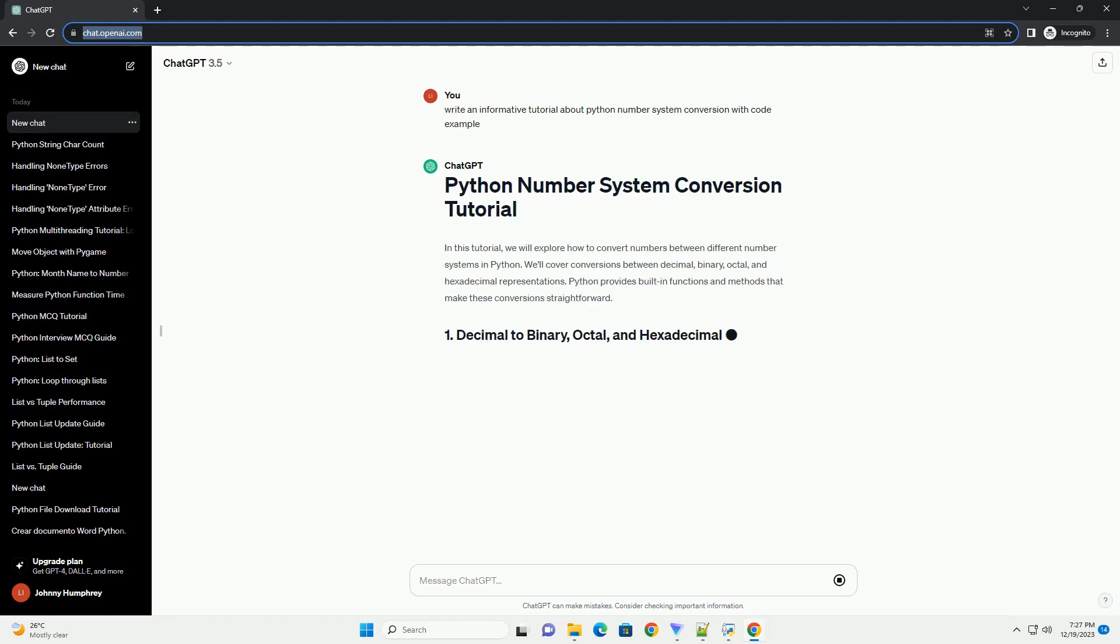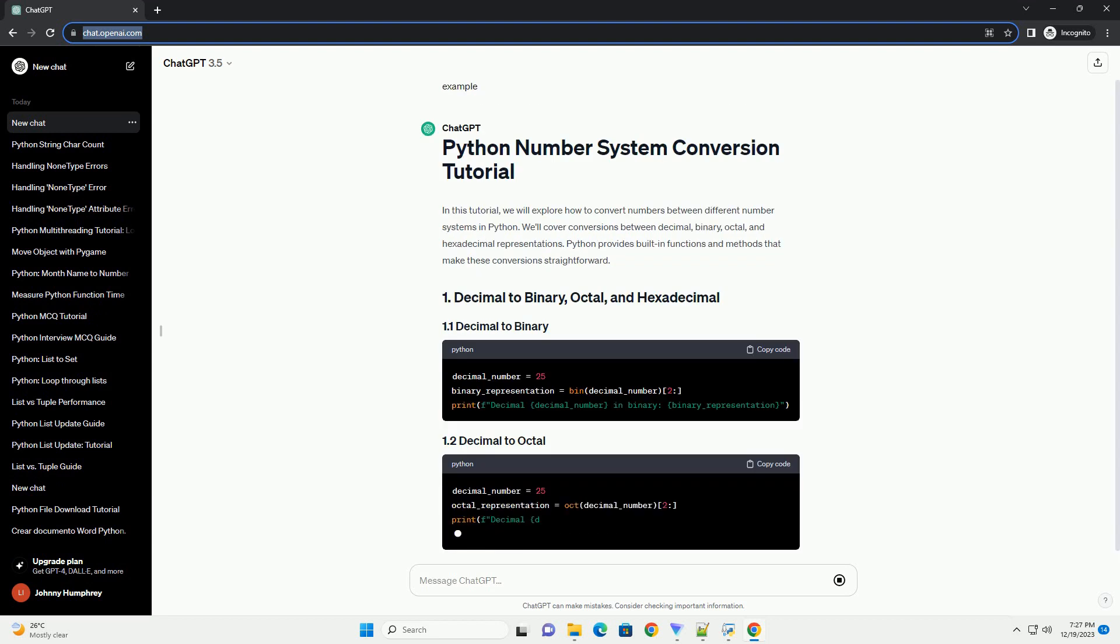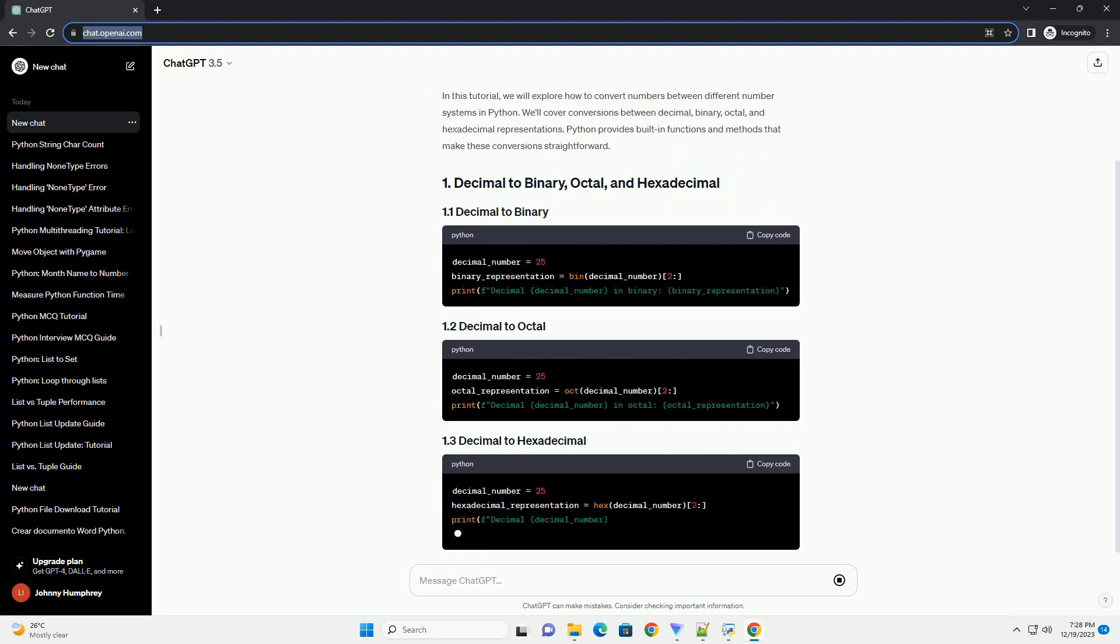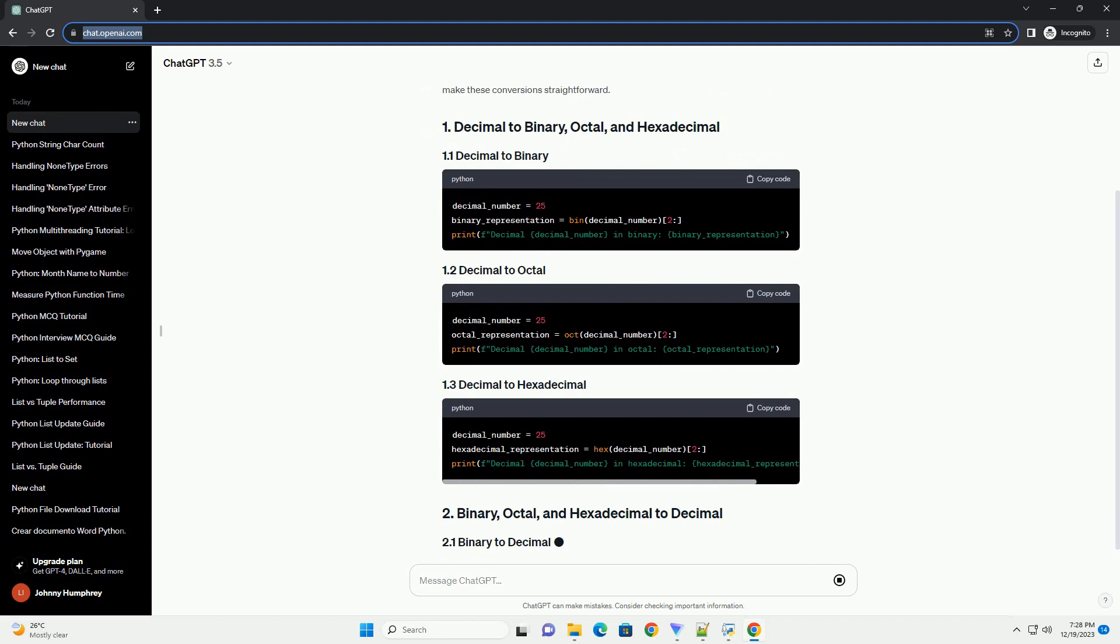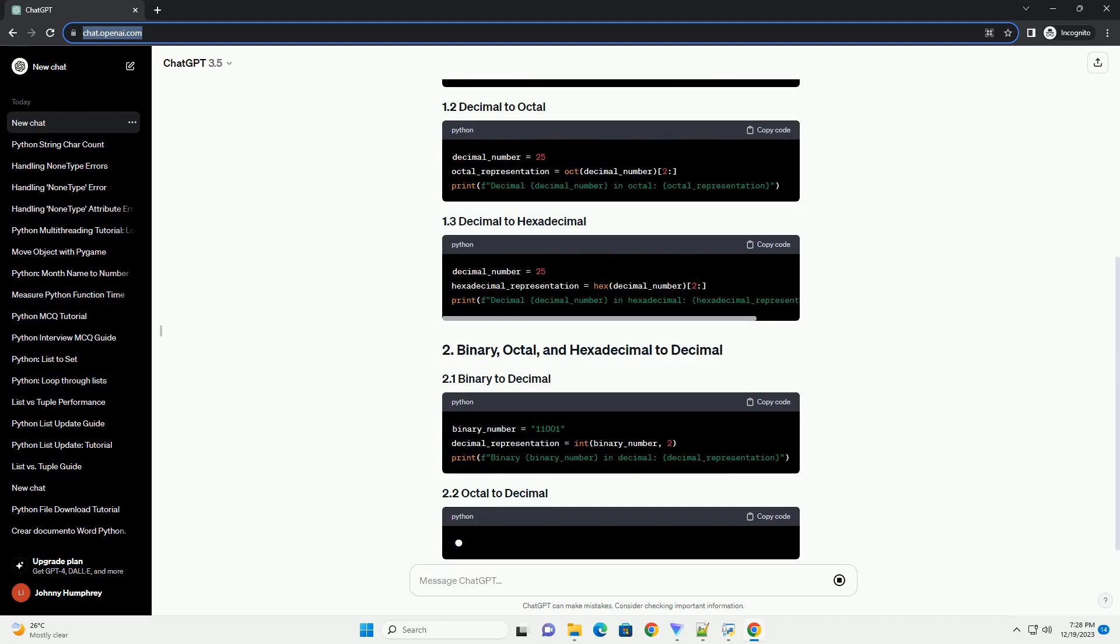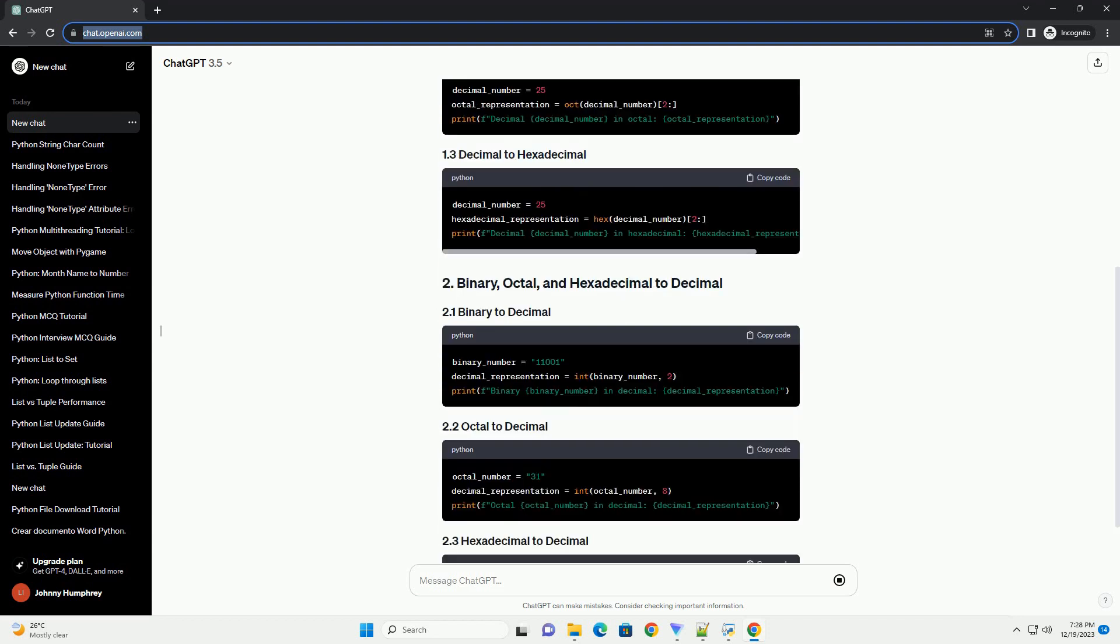In this tutorial, we will explore how to convert numbers between different number systems in Python. We'll cover conversions between decimal, binary, octal, and hexadecimal representations.